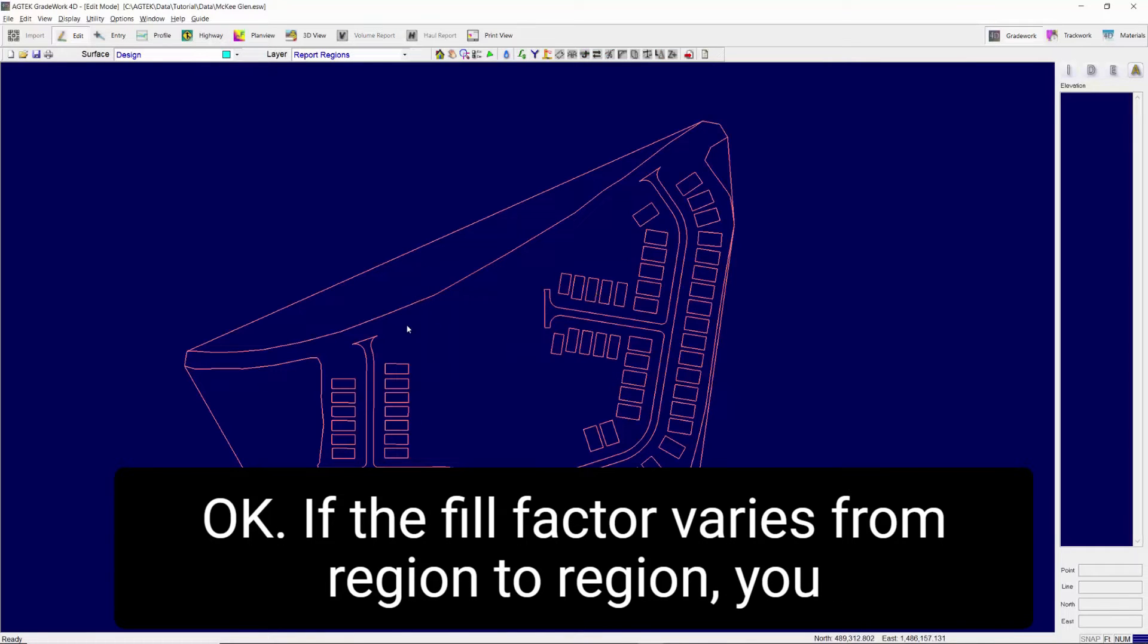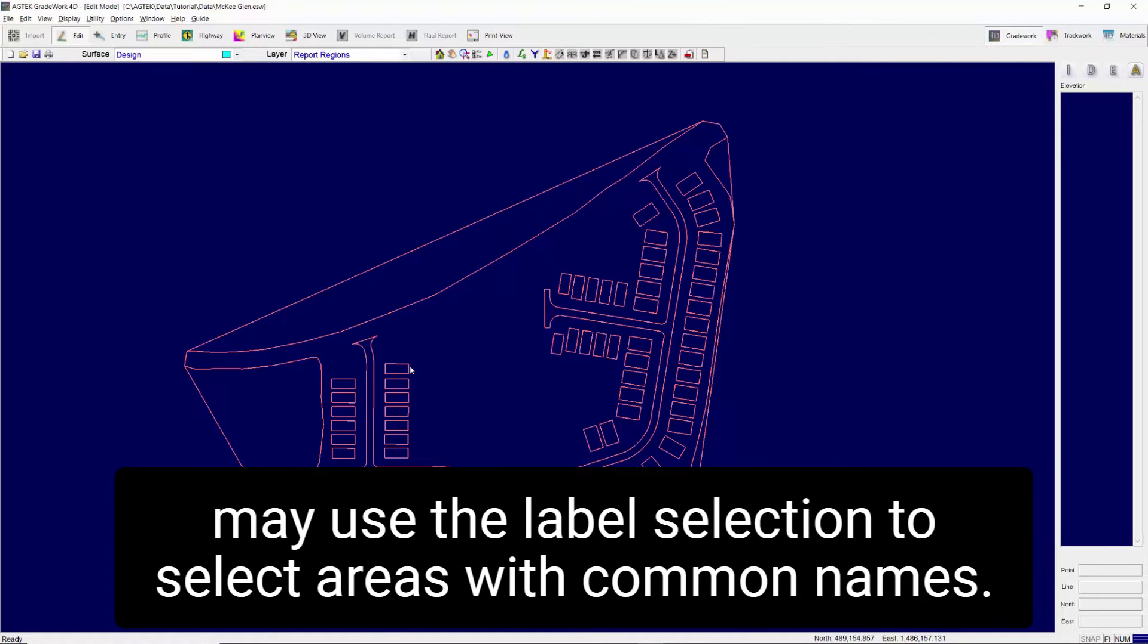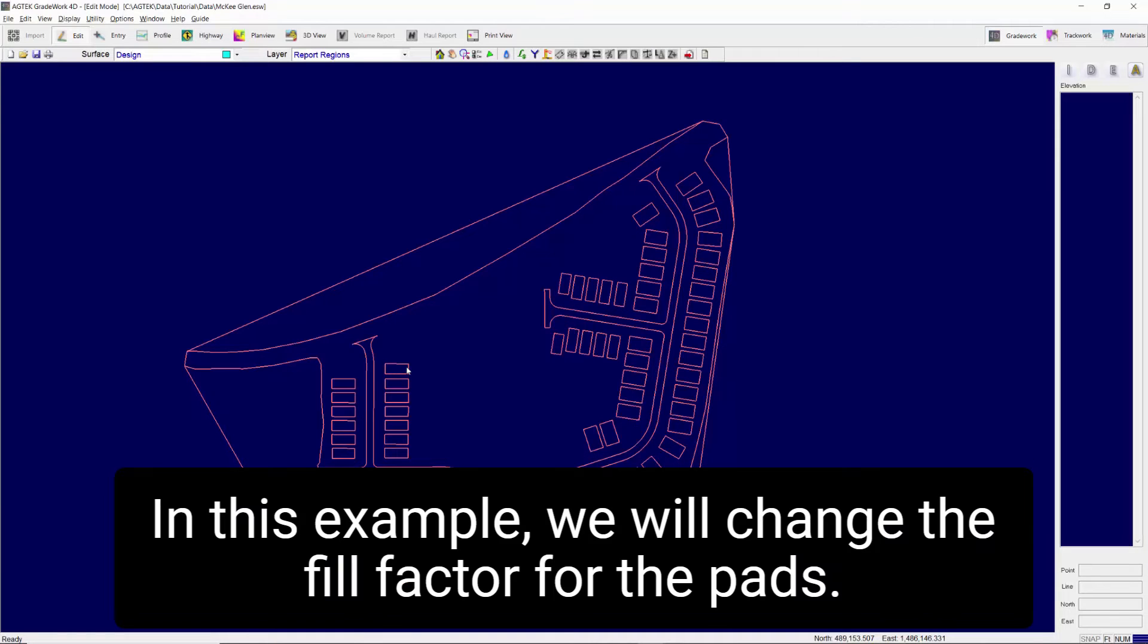If the fill factor varies from region to region, you may use the label selection to select areas with common names. In this example, we will change the fill factor for the pads.